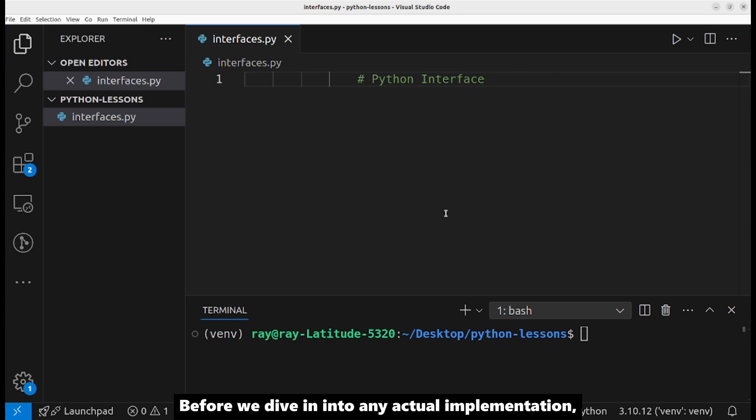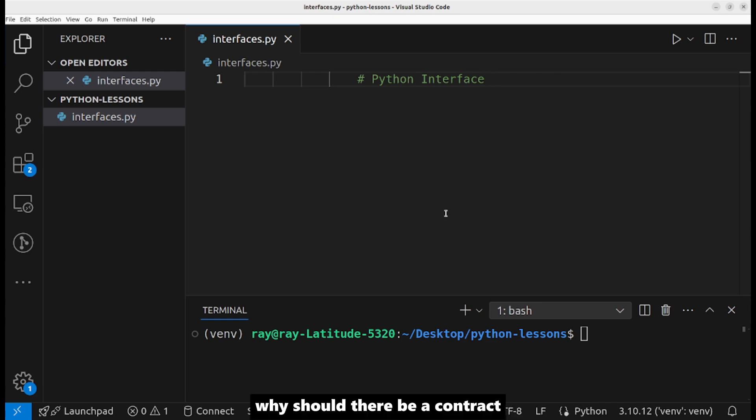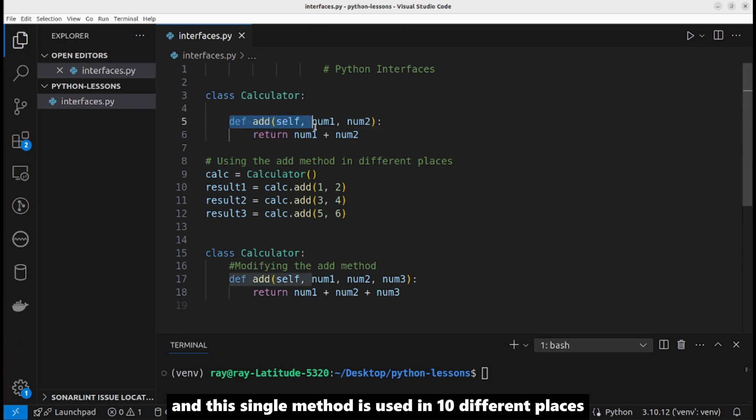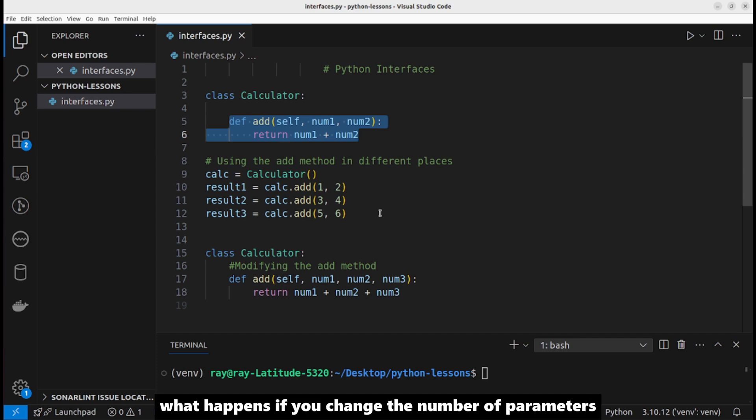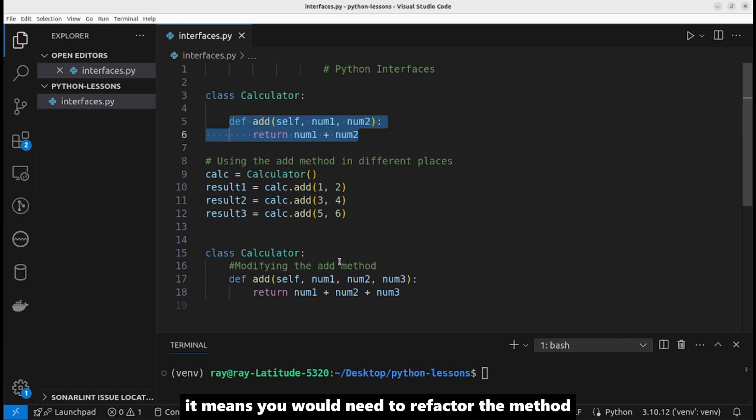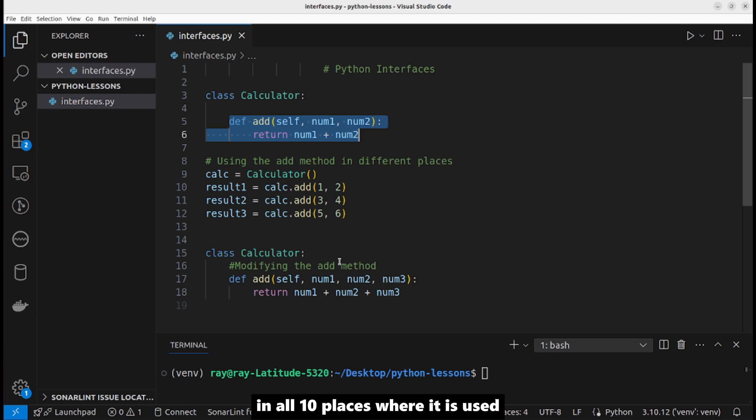Before diving into implementation, why should there be a contract between a class and its users? Suppose you have a class with a single method, and this method is used in 10 different places. What happens if you change the number of parameters this method takes? It means you would need to refactor the method in all 10 places.